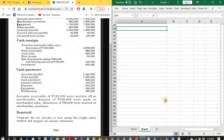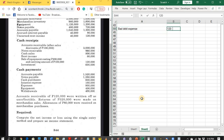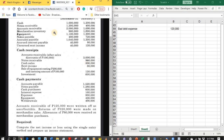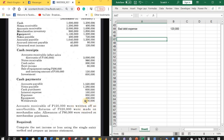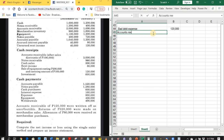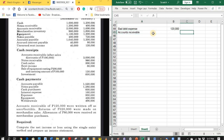Let's prepare entries for these transactions. First, accounts receivable of 120,000 pesos written off as uncollectible: debit bad debt expense 120,000 pesos. We debit bad debt expense directly because the company does not appear to use the allowance method — there is no allowance for doubtful accounts. Then credit accounts receivable 120,000 pesos.